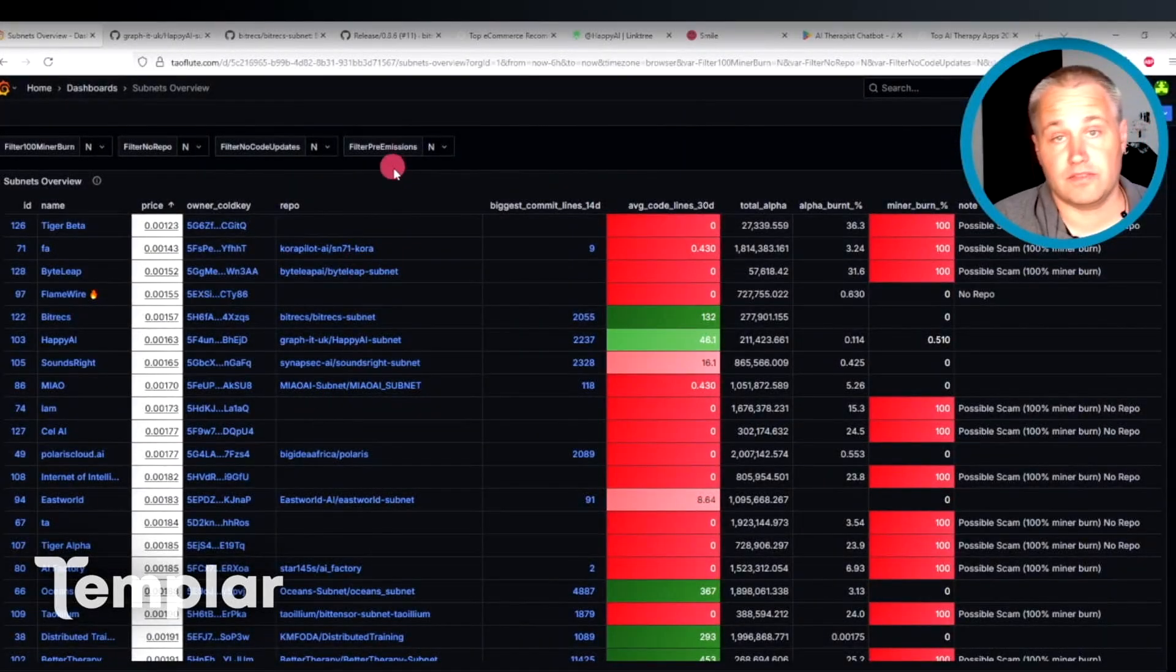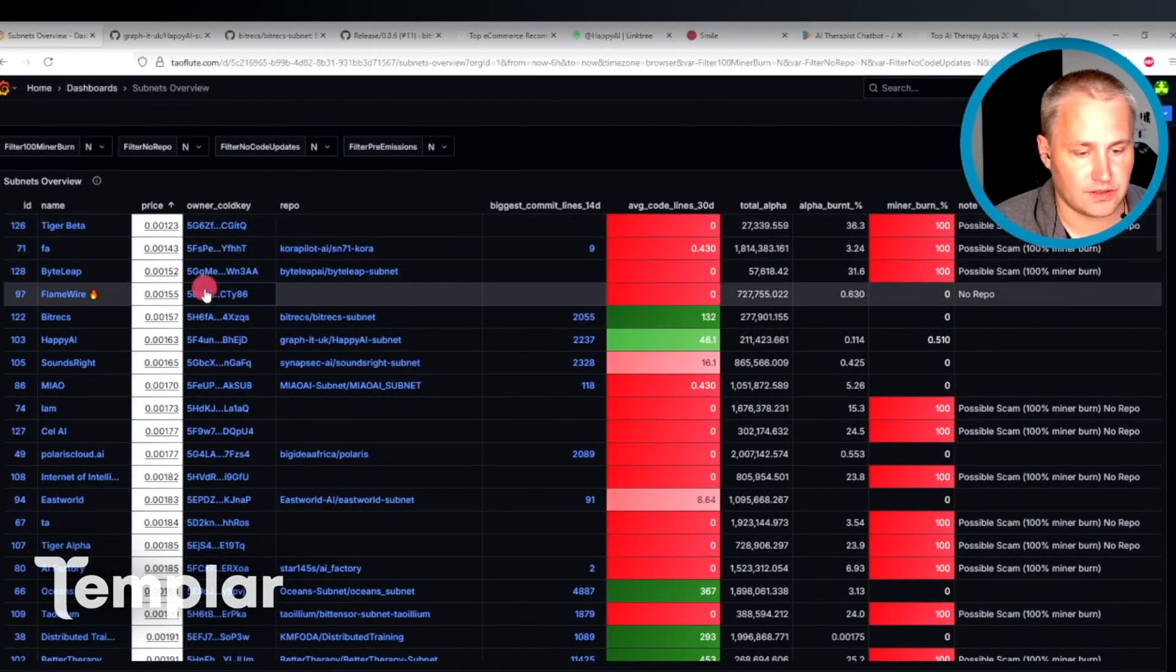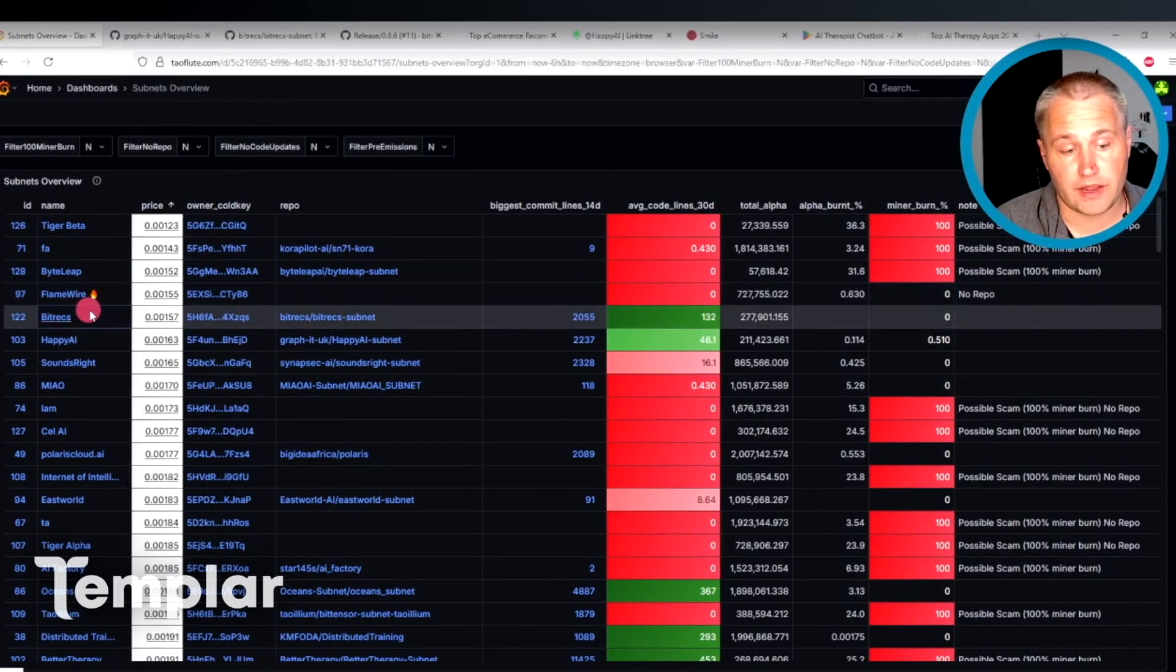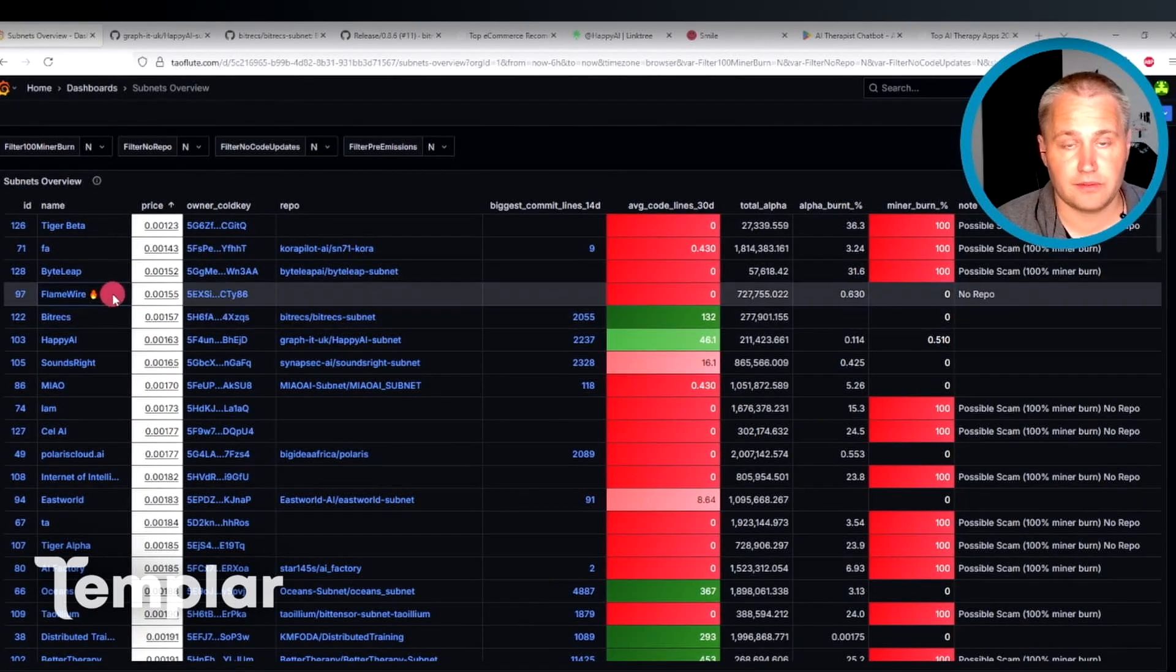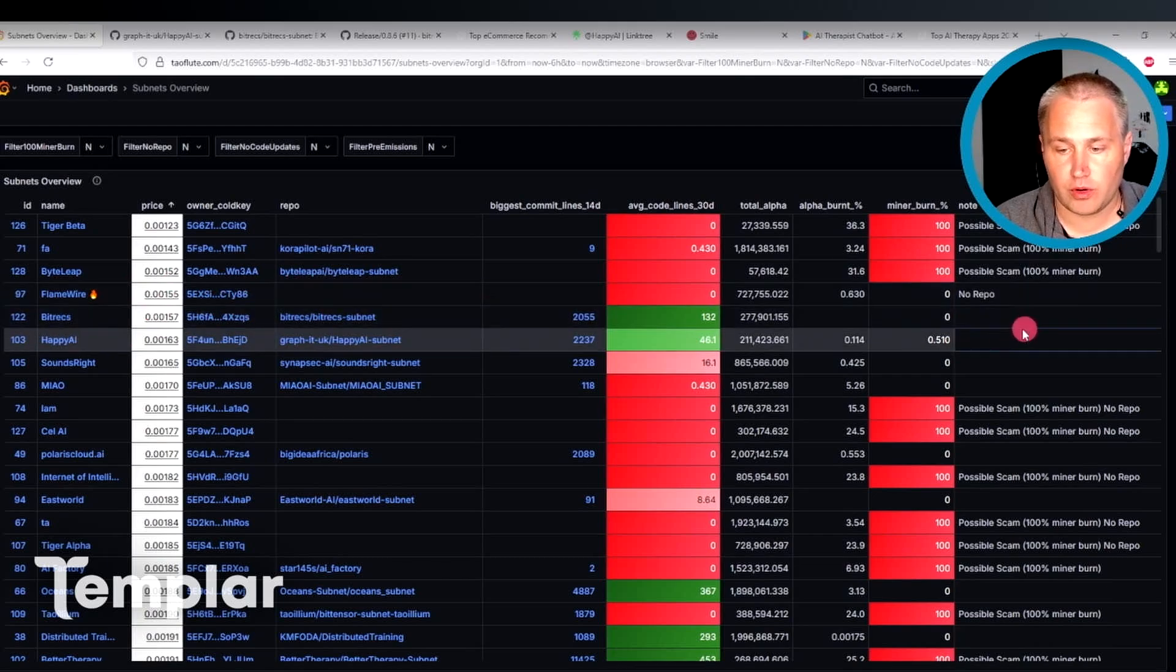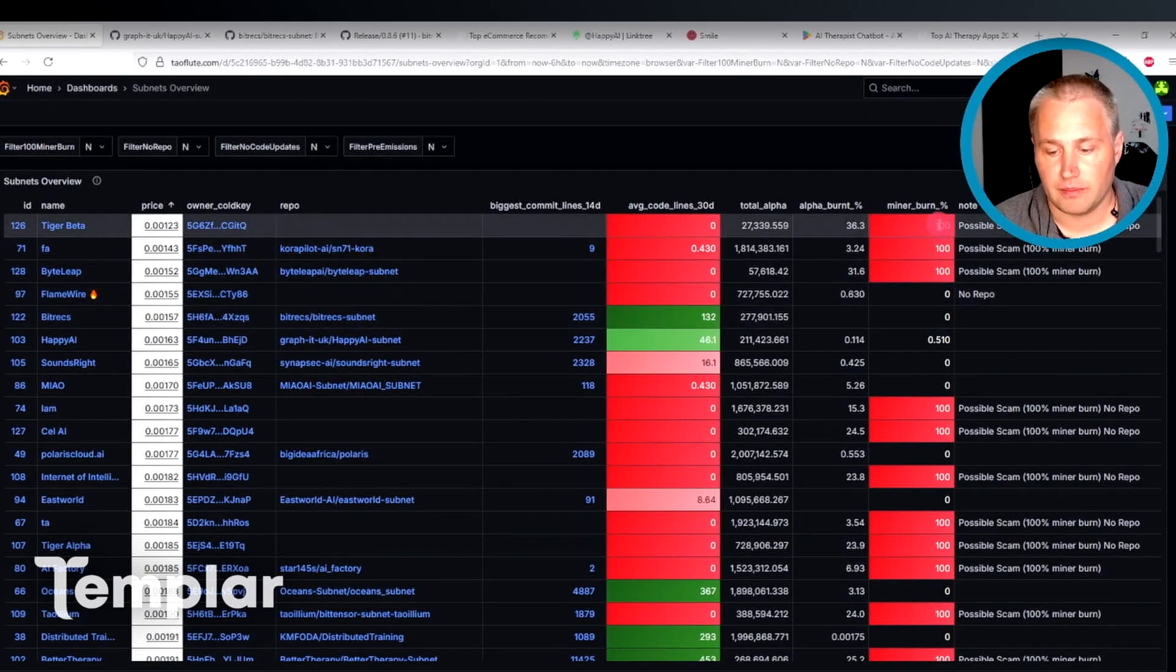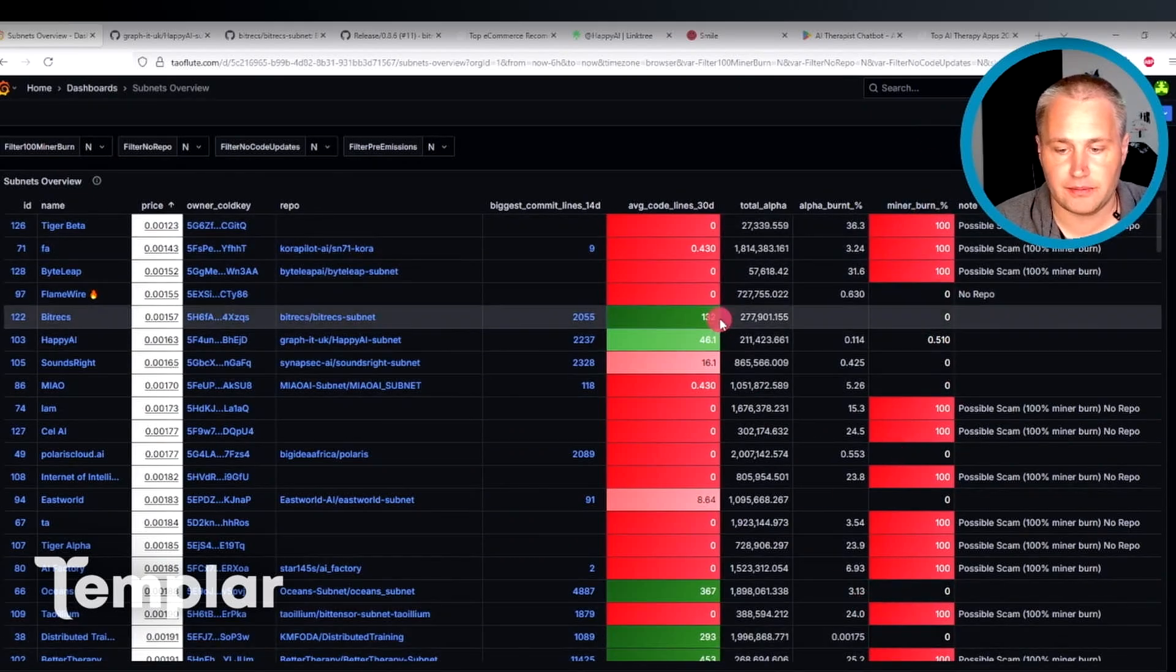So of the subnets that I looked at today, these lowest five in terms of price here, I'd say Flamewire and Bittrex are the ones that stand out to me. They're both clearly doing some work and they have no 100% minor burn like many of the other lower price subnets here.